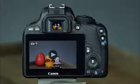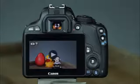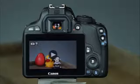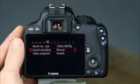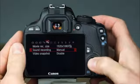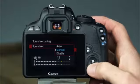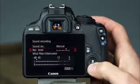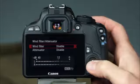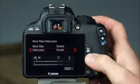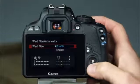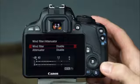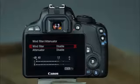To record sound in movie mode, the SL1 has a built-in microphone that records sound automatically by default. To change the microphone sensitivity or turn off sound recording, go to the camera's second movie menu and select sound recording. Here you can select auto, manual, or disable. If you select manual, you can adjust the recording level to suit your needs. You can also enable the wind filter or attenuator. If shooting outdoors in windy conditions, enabling the filter reduces wind noise. If there is no wind or you're shooting indoors, disable the filter for more natural sound. When enabled, the attenuator reduces sound distortion during audio recording.